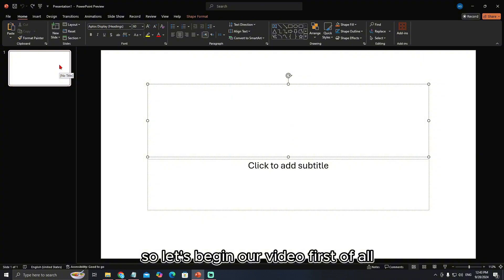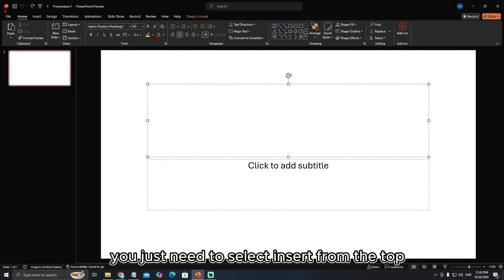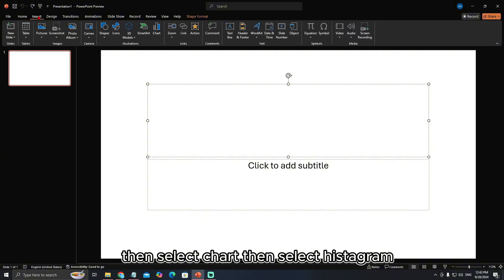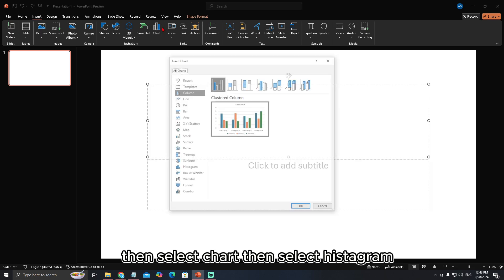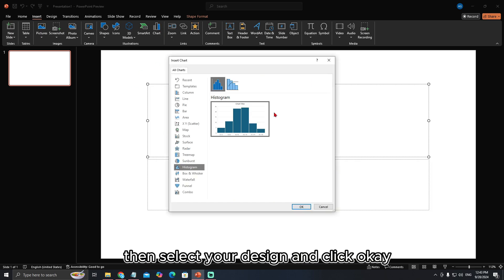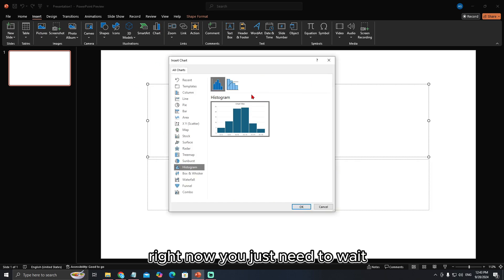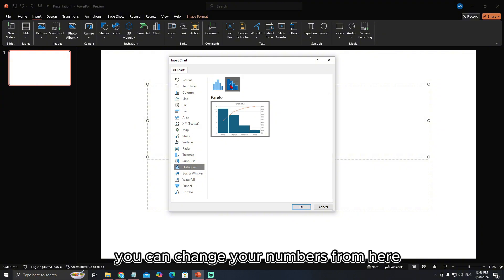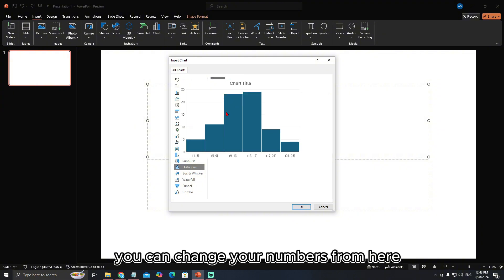First of all, you just need to select Insert from the top, then select Chart, then select Histogram, then select your design, and click OK. Right now, you just need to wait. You can change your numbers from here.